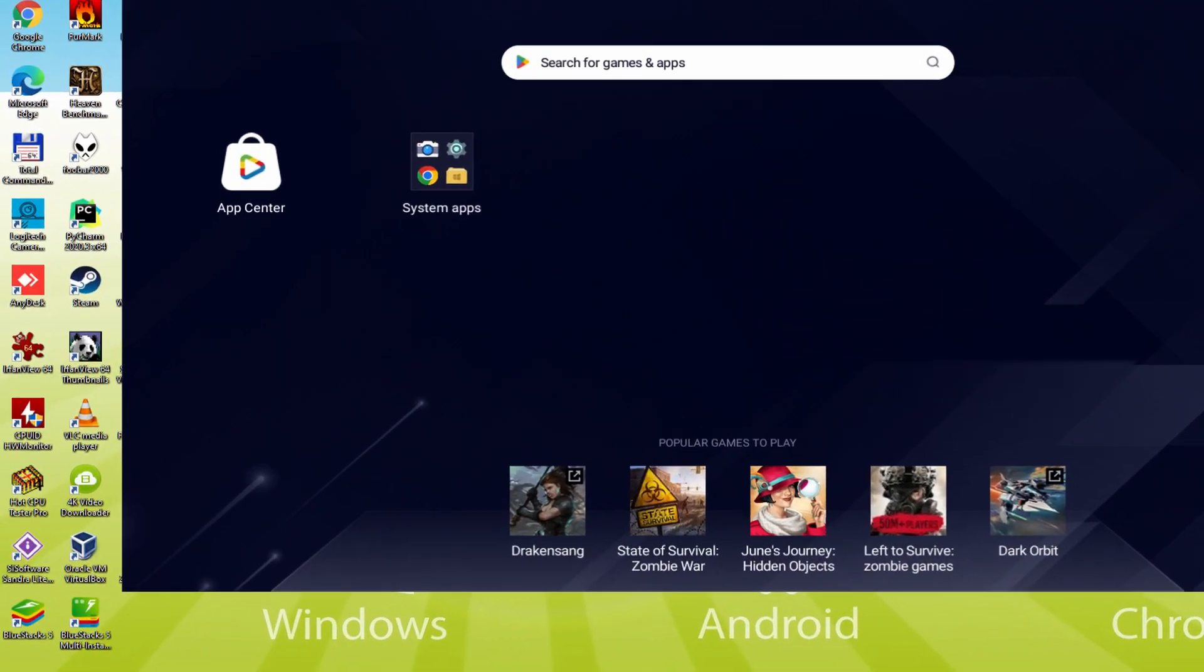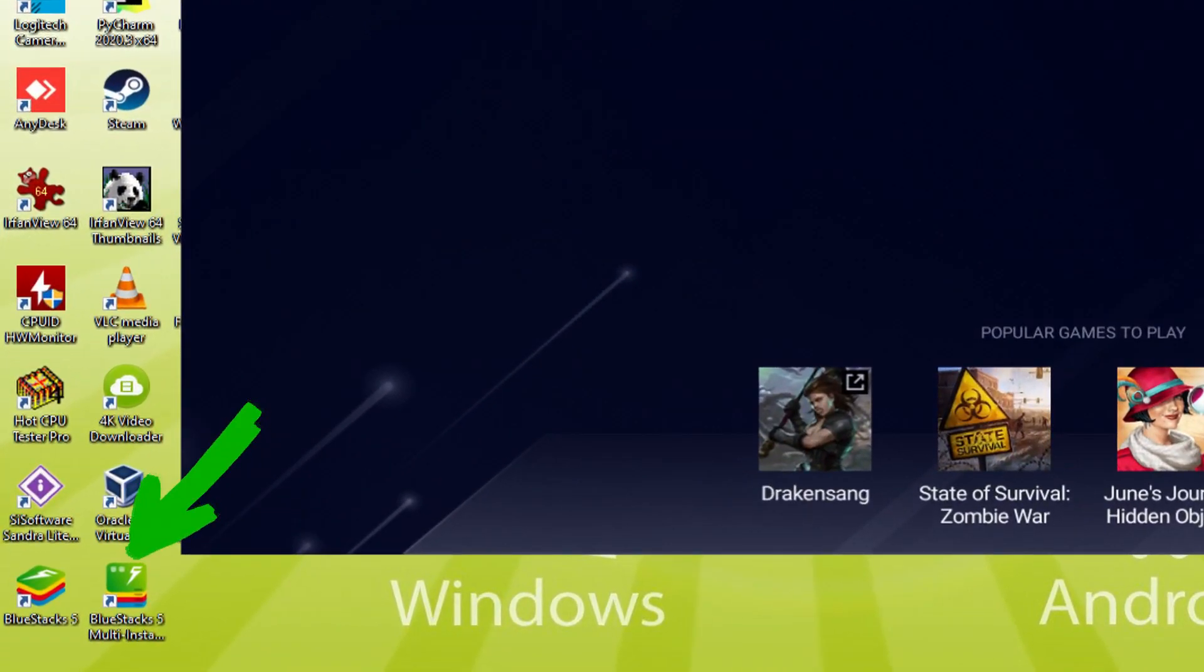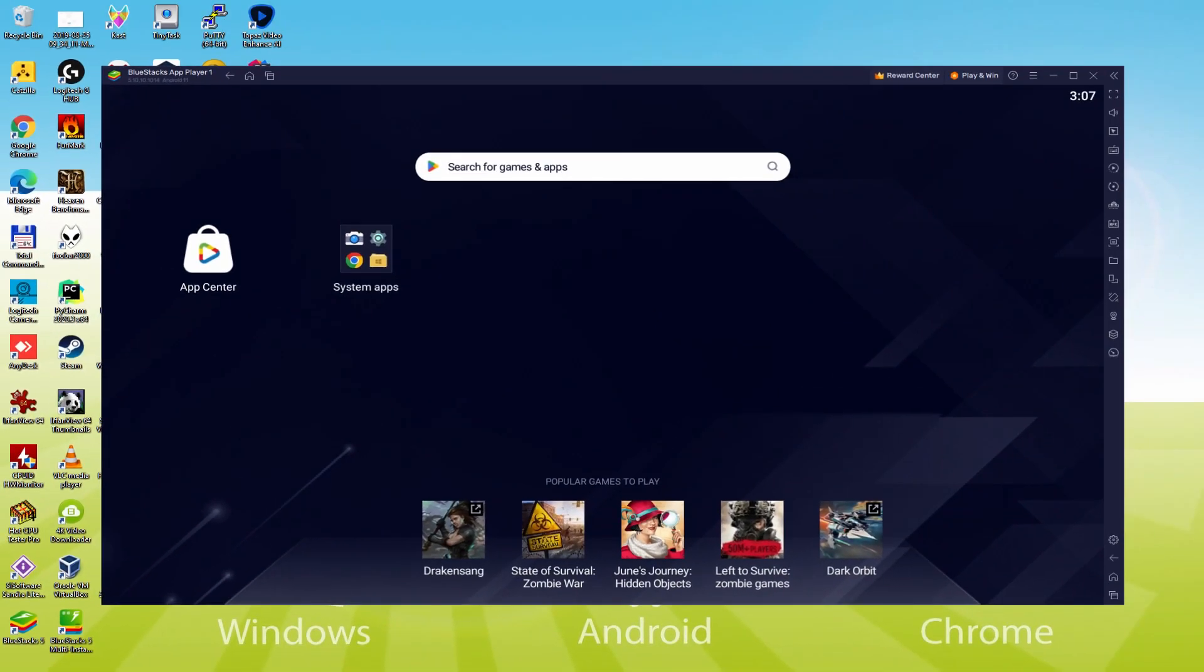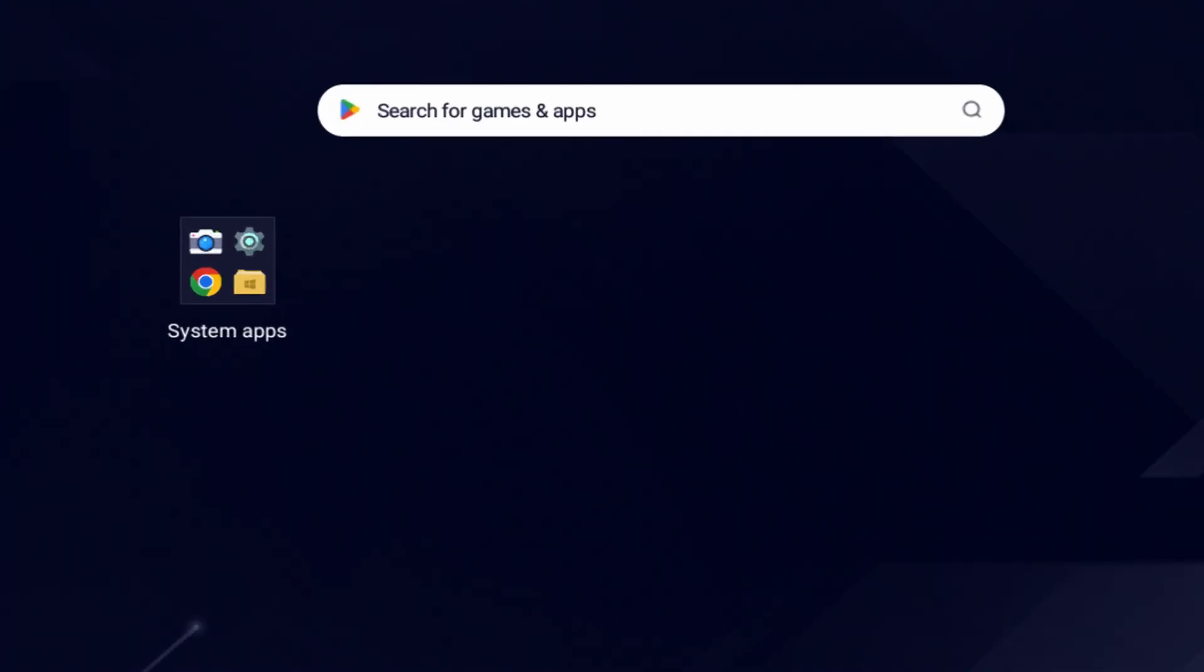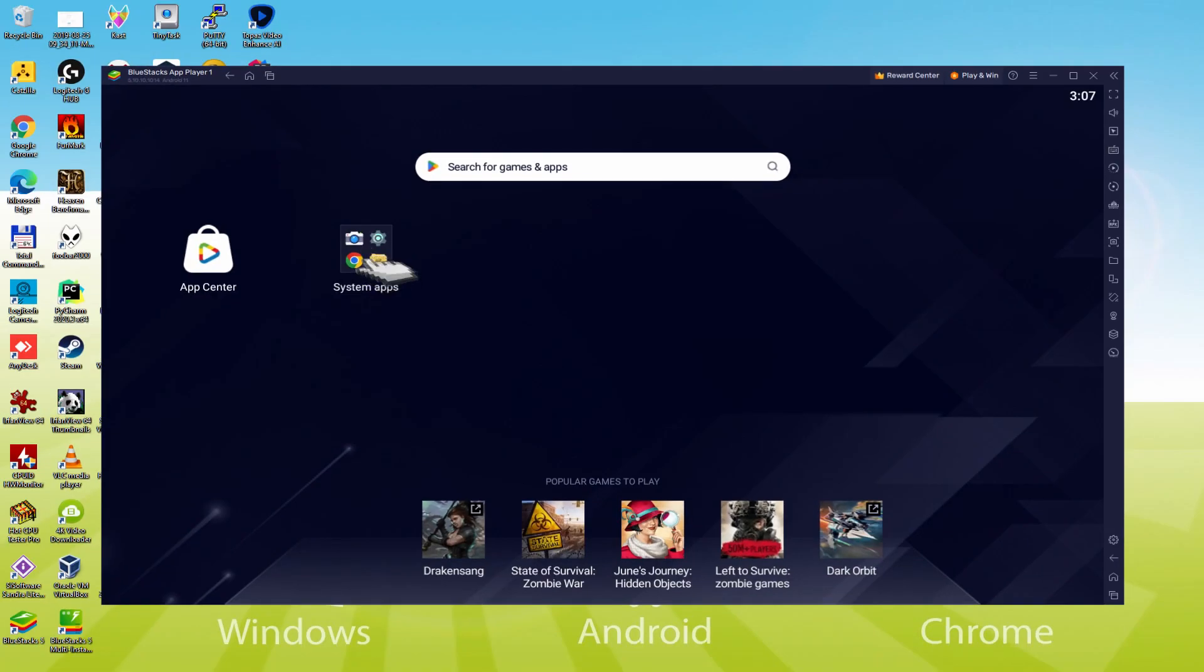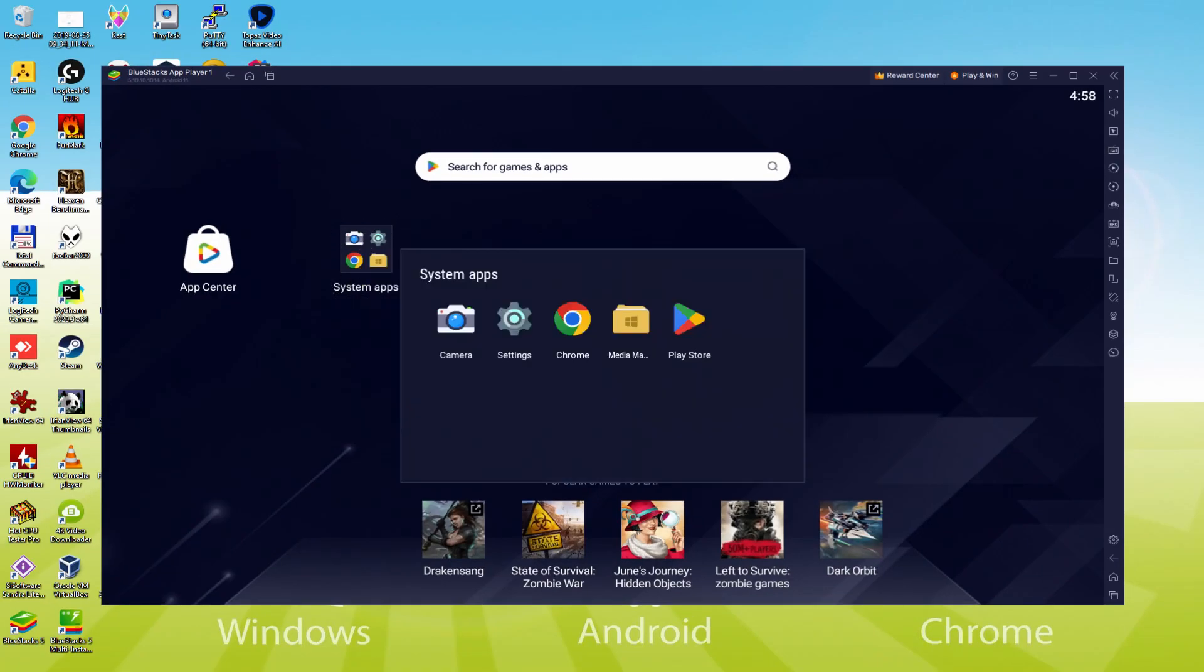The Bluestacks Multi Instance icon allows you to launch multiple emulator instances. And with Bluestacks 5's new improved Multi Instance Manager in Eco Mode, players can run more game instances faster and with less lag. We should make the following step, which is a must-have, and this is to enter the Google Play Store. To do this we will go here to System Apps, we click on it, and click on Play Store.